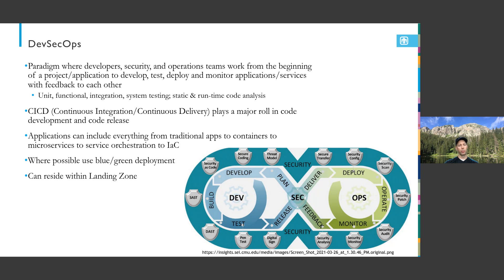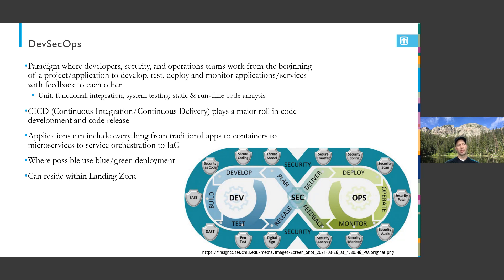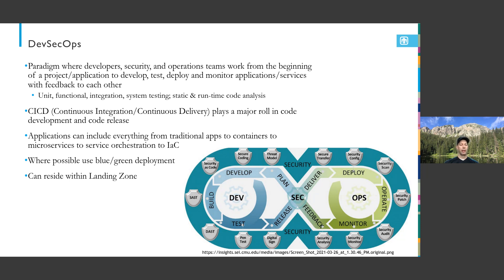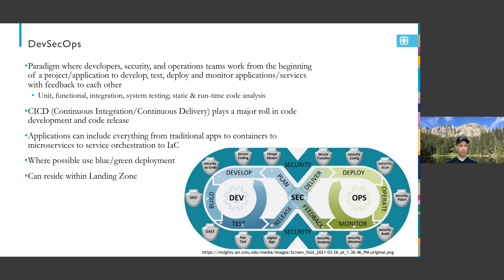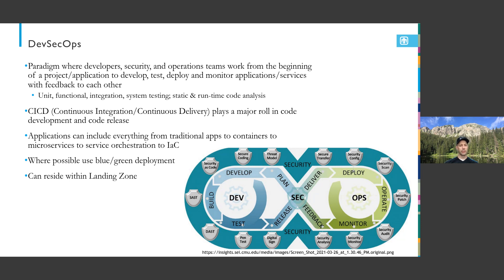Next is DevSecOps. Hopefully you've heard of this paradigm. This is one from Carnegie Mellon. The idea behind DevSecOps is ultimately it's a new paradigm where you have your dev team, security team, and operations teams working together to develop, release, monitor, and get feedback from all the different aspects of an application that is released. Nowadays applications aren't released in a monolithic way. We've started to use microservices to manage them, so they're released in containers or sub-modules.